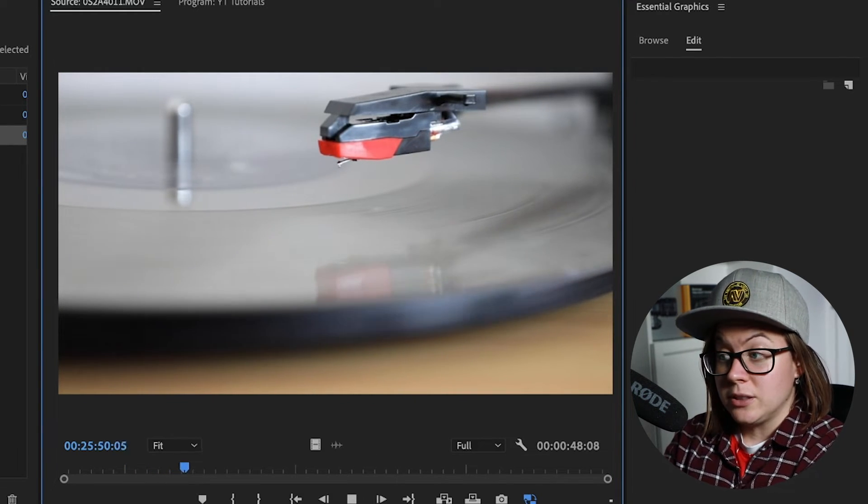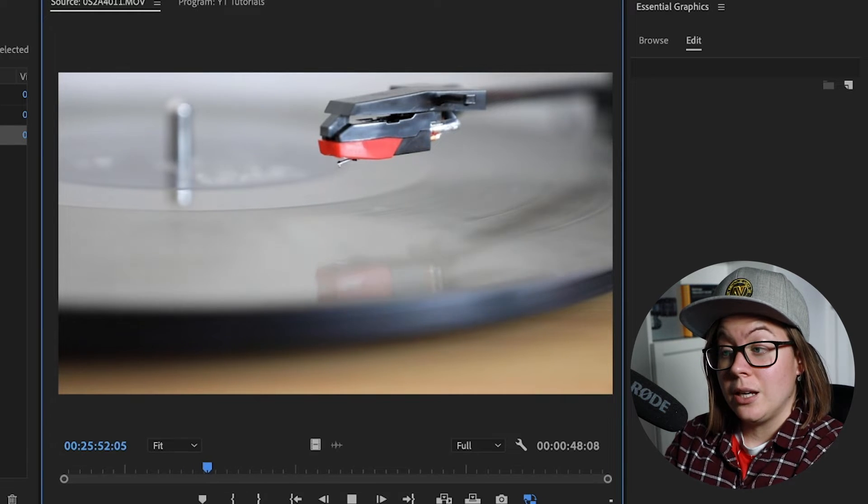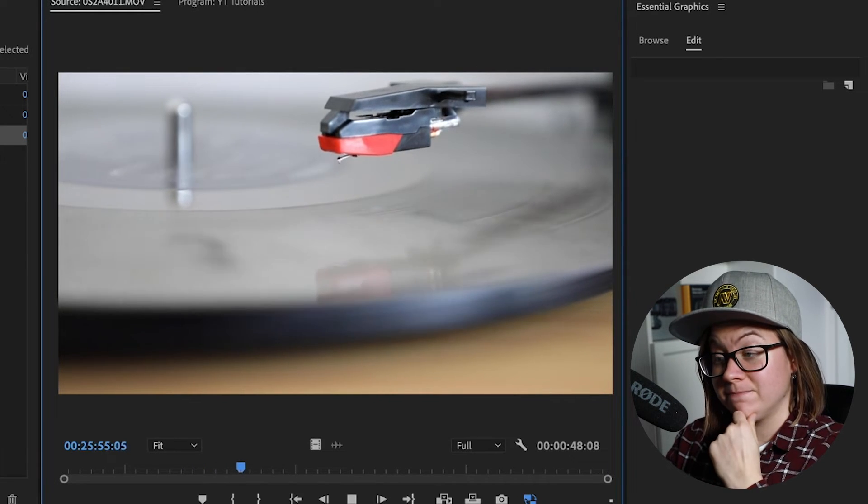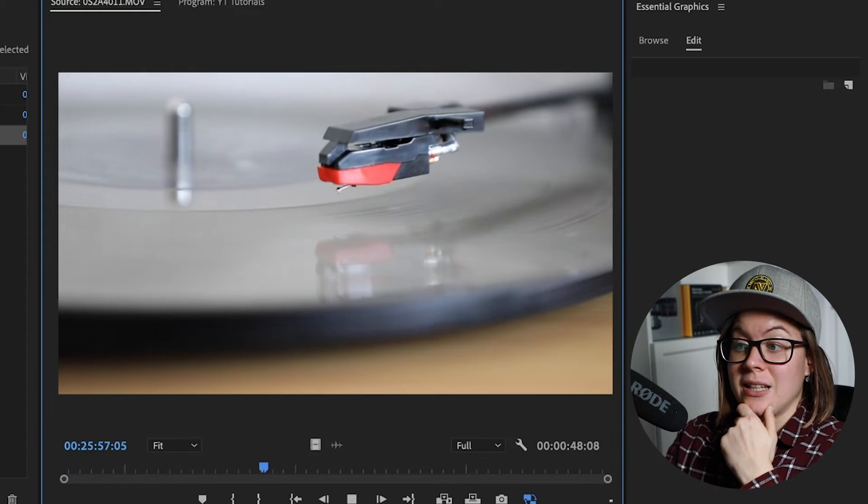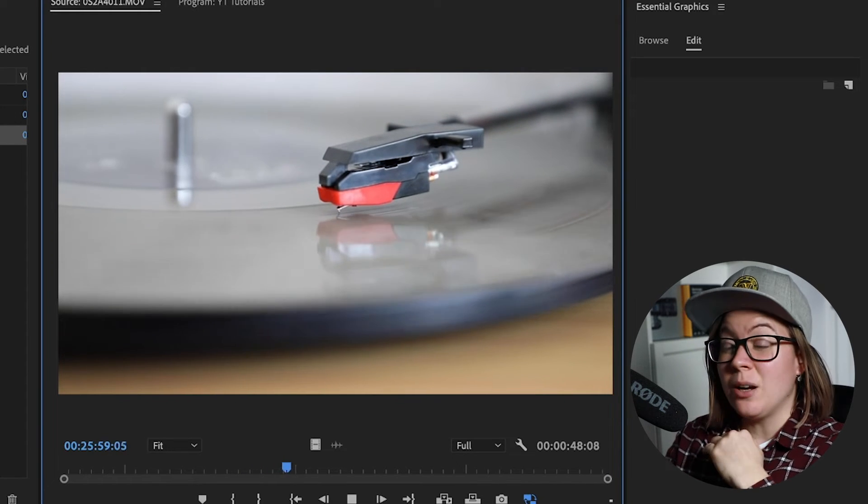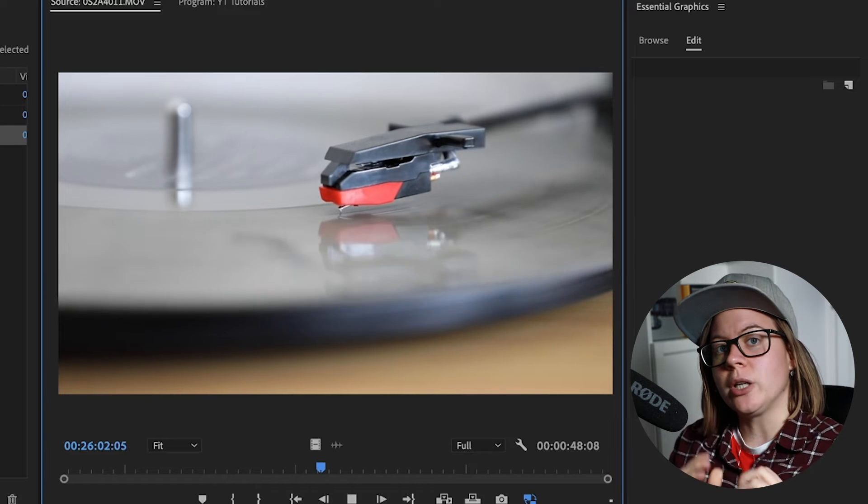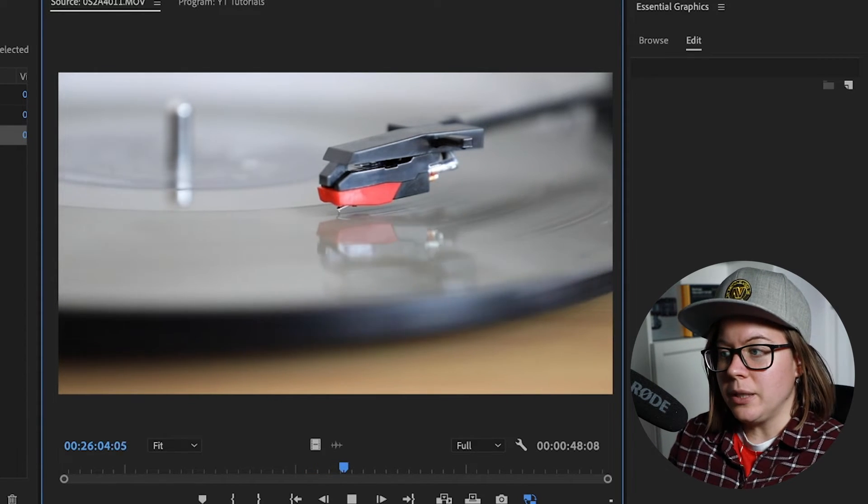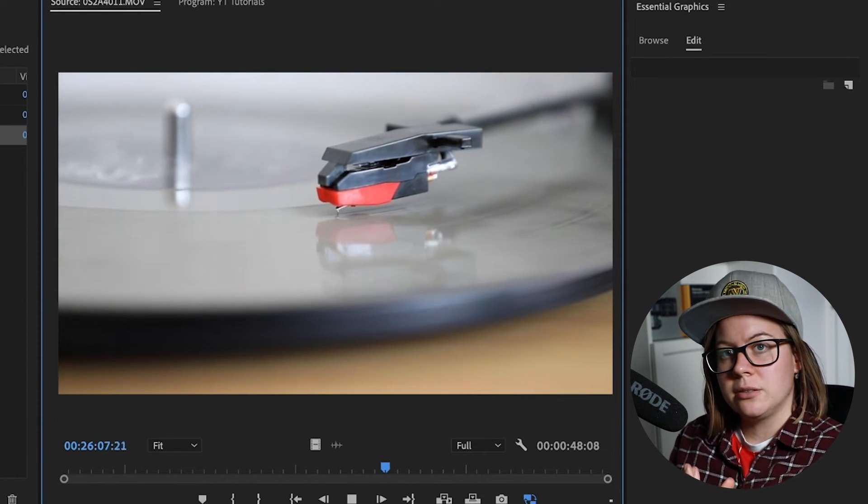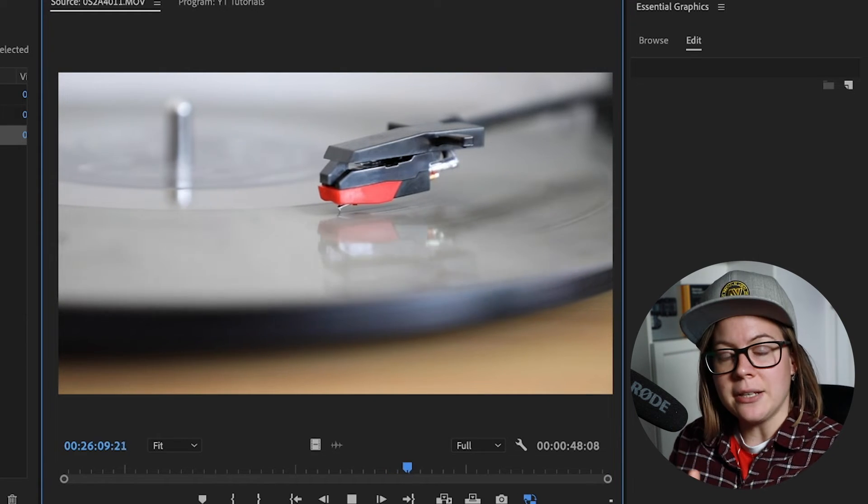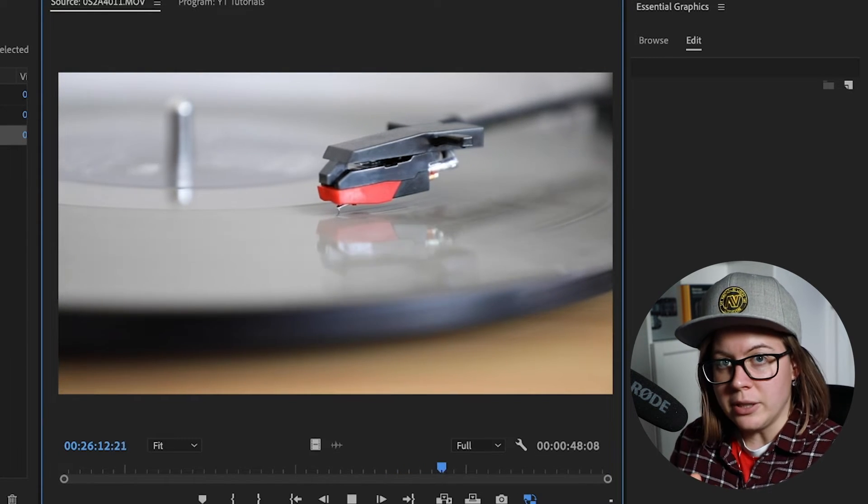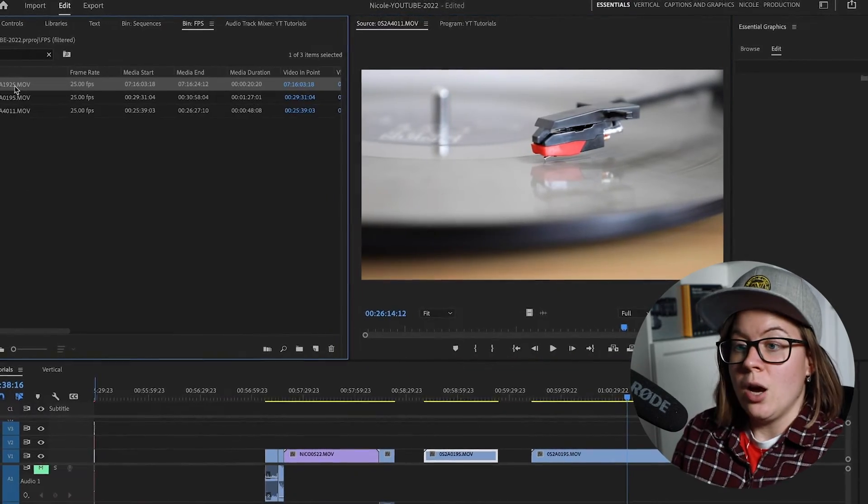Because this is actually filmed in 100 frames per second. And my camera and all the other cameras understand what you're trying to do. If you're filming in higher frame rate, you want to intentionally create slow motion. There's no way around it.